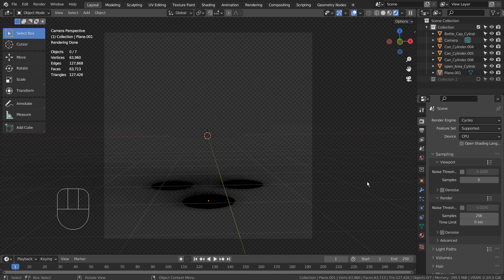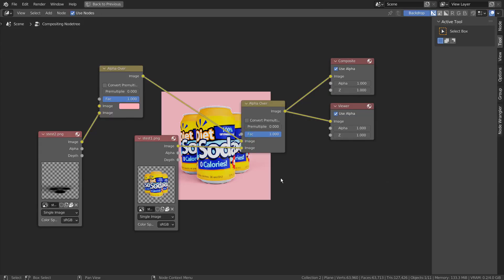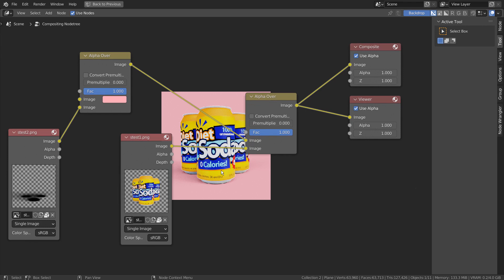We should have two PNG images. Let's go to the Composite tab to work on the Alpha over nodes. The idea is to use two transparent images and mix them with Alpha over nodes like this to use any backgrounds for them.